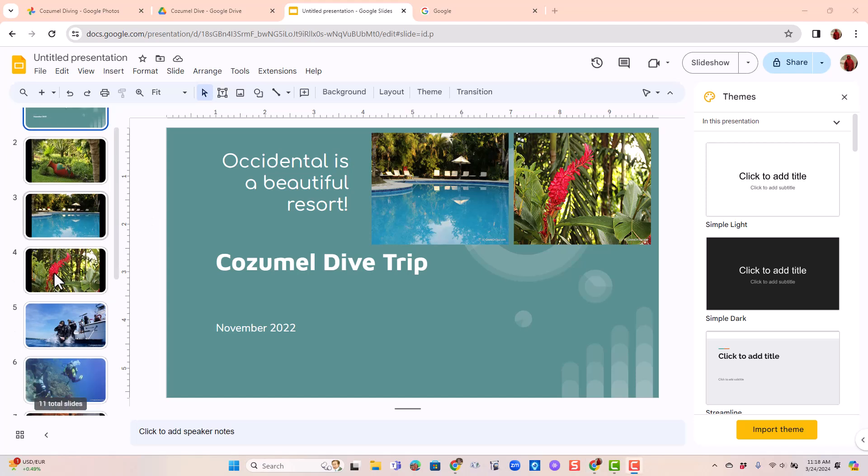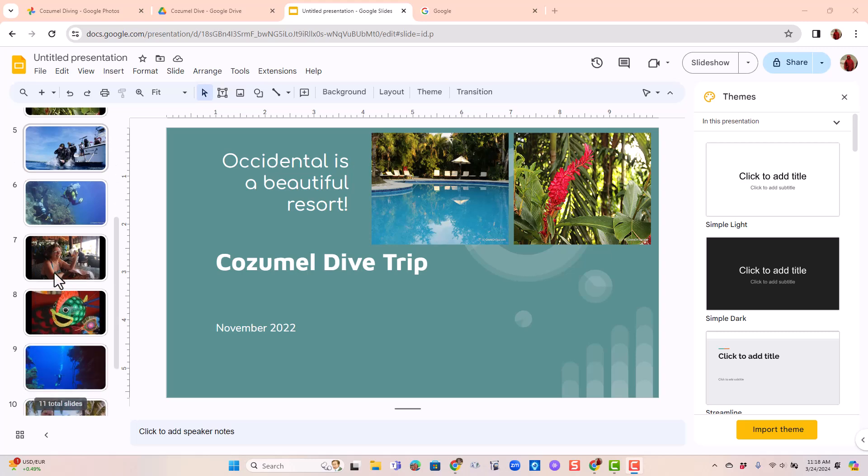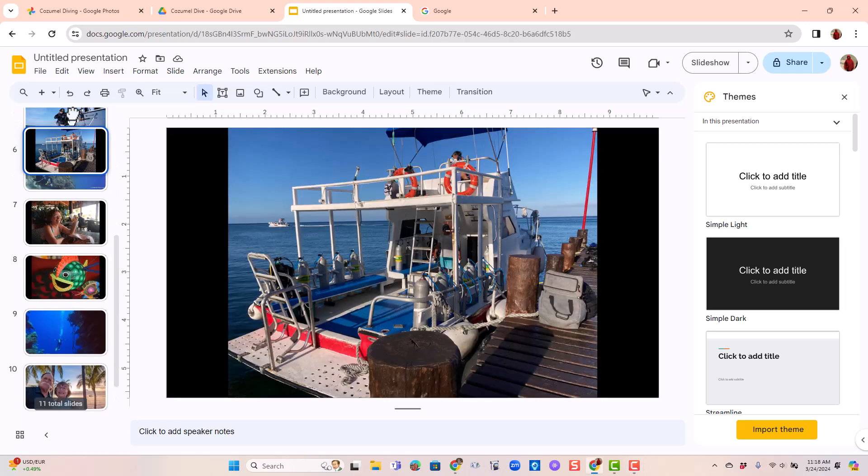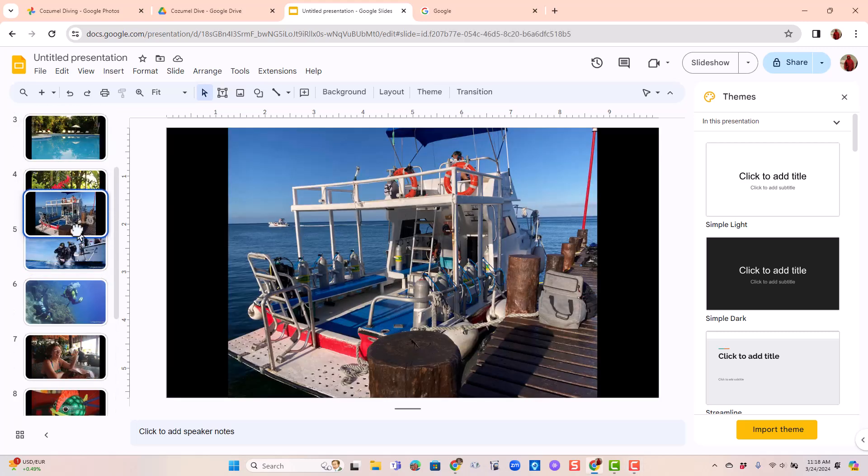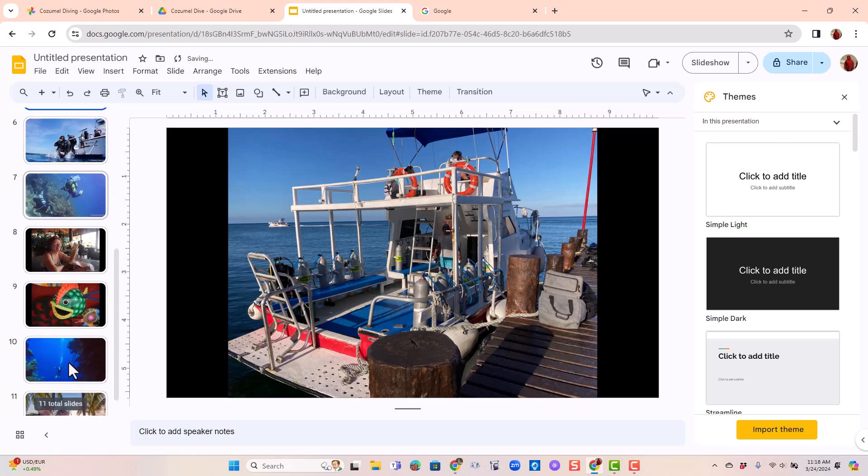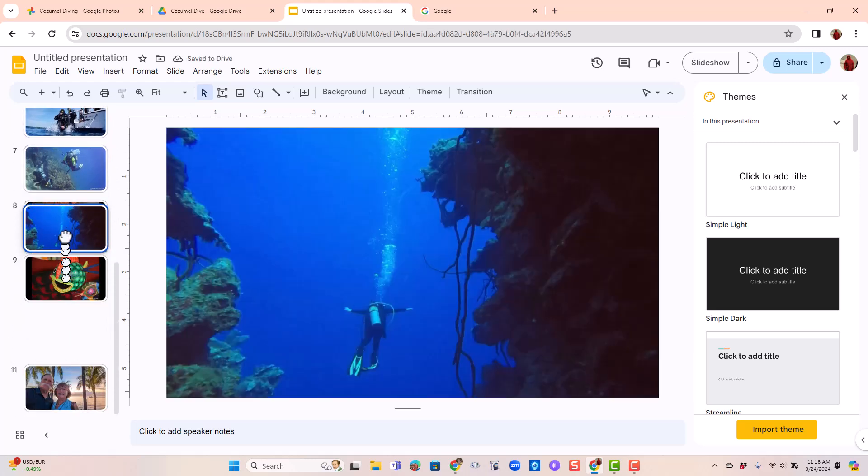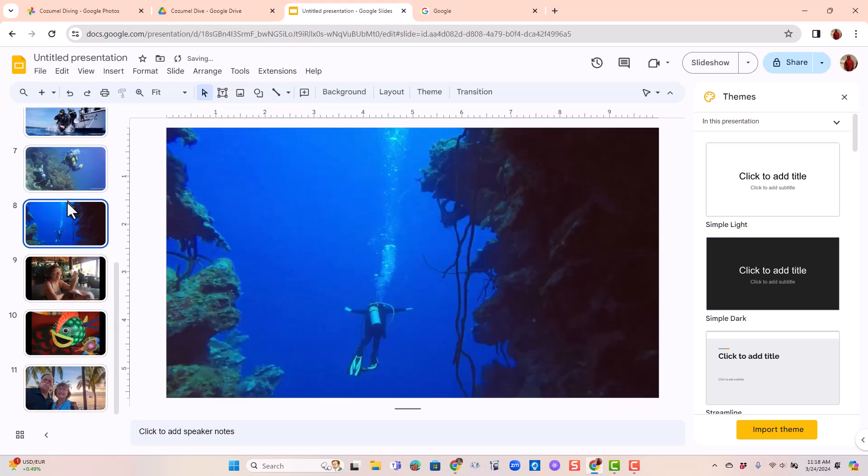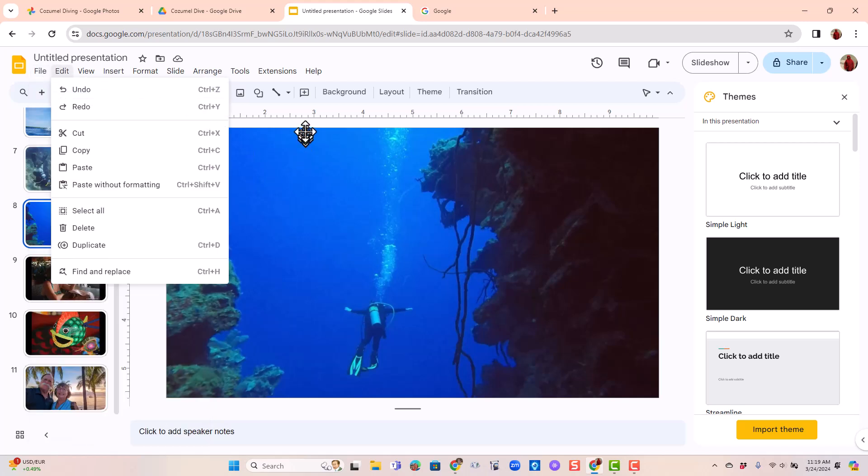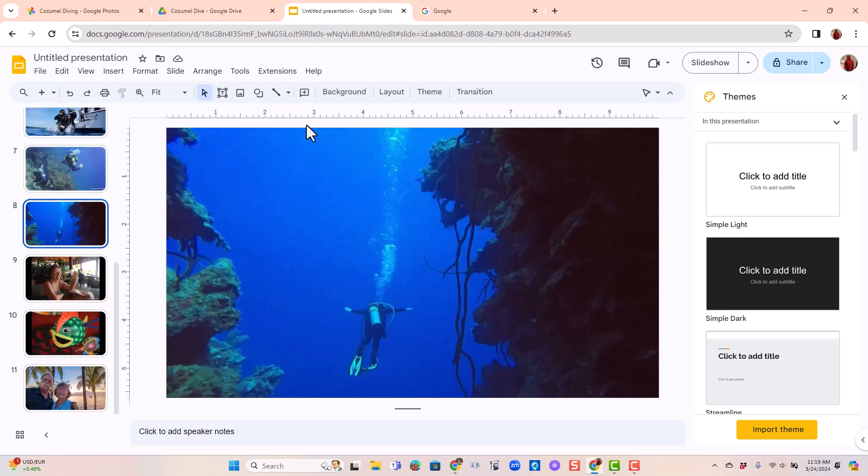Now I want to rearrange them a little bit. I think the boat should go ahead of where we start diving. And I think all the underwaters should be together and end with that one. I like it. Notice there is no save. It is being saved. Everything I do is saved automatically. This is cloud-based.